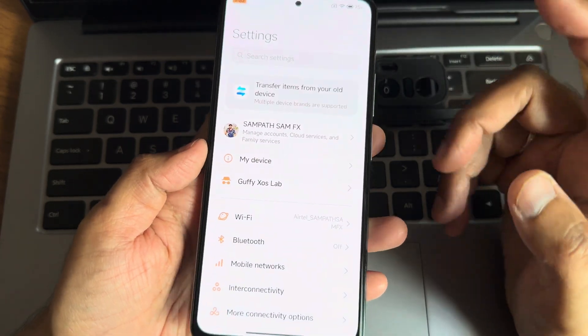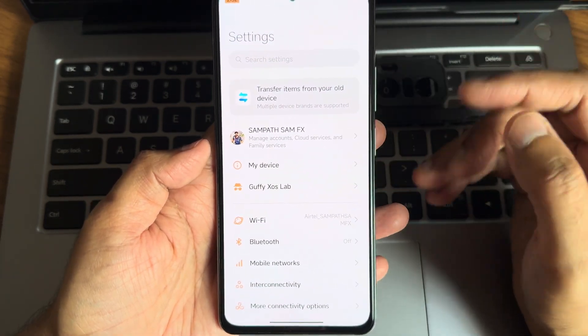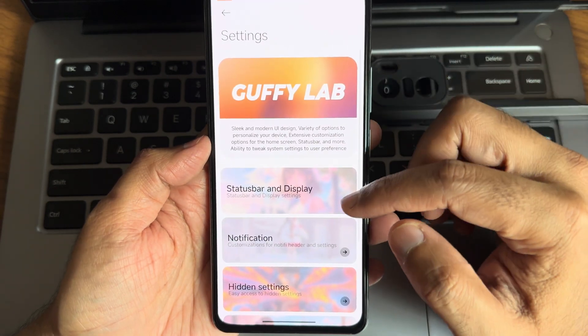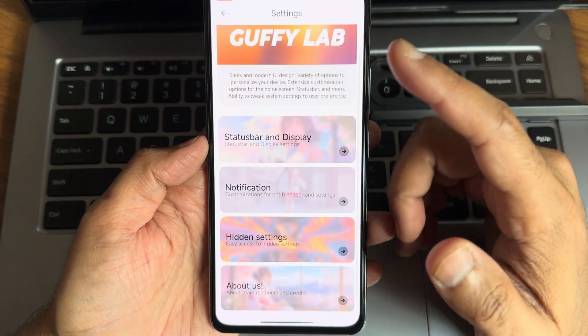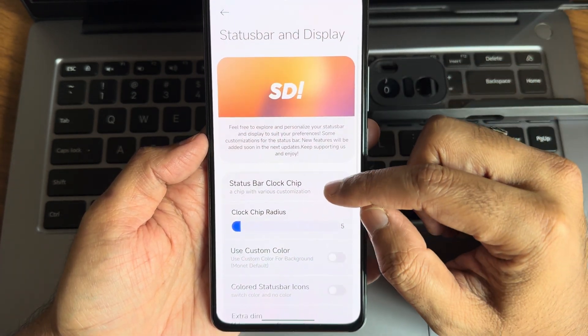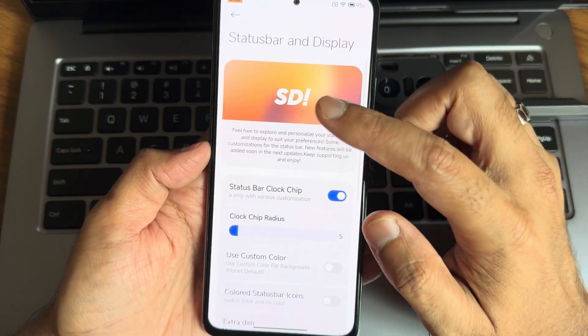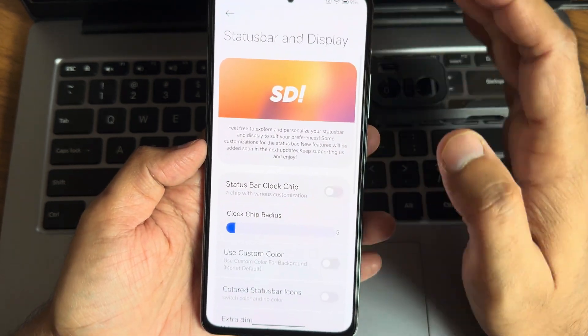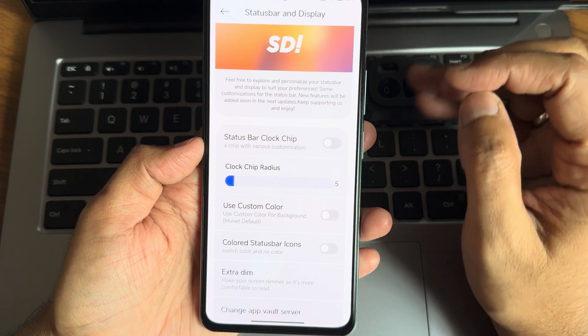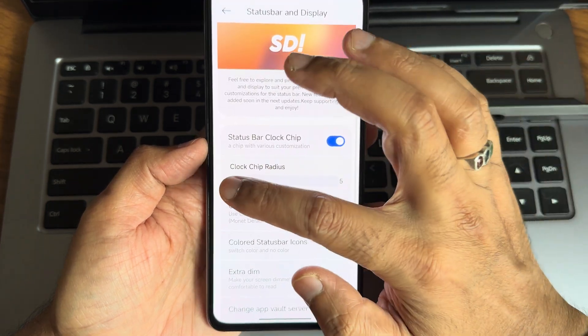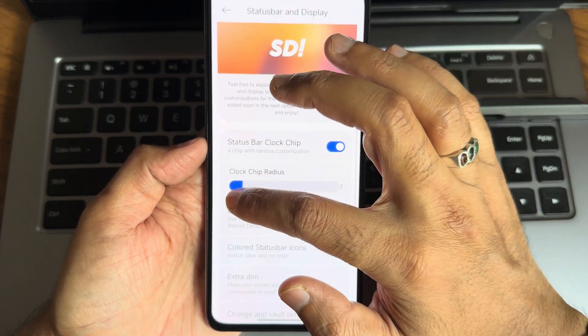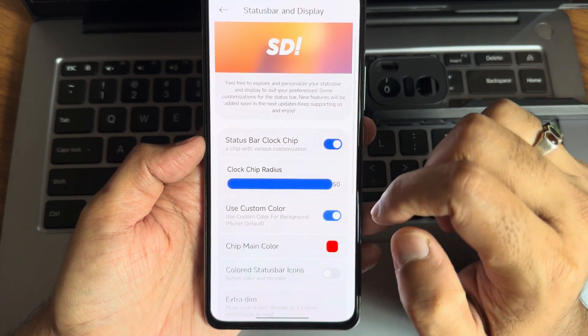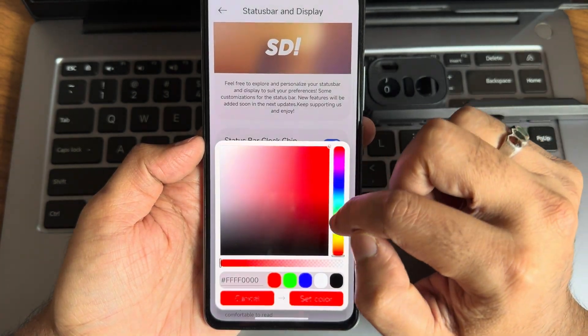There are some customizations. We'll start with Guffy Lab or the Guffy HyperOS Lab. In status bar and display you get clock chip. As you can see, if I disable it's simple. Clock chip radius you can adjust.